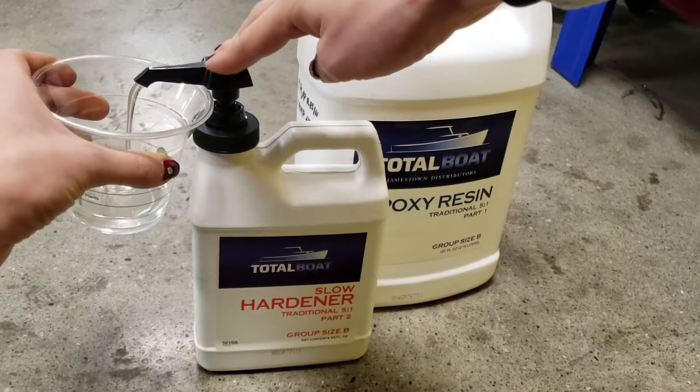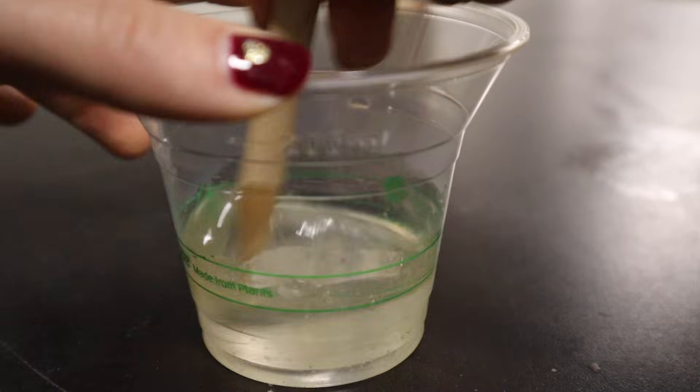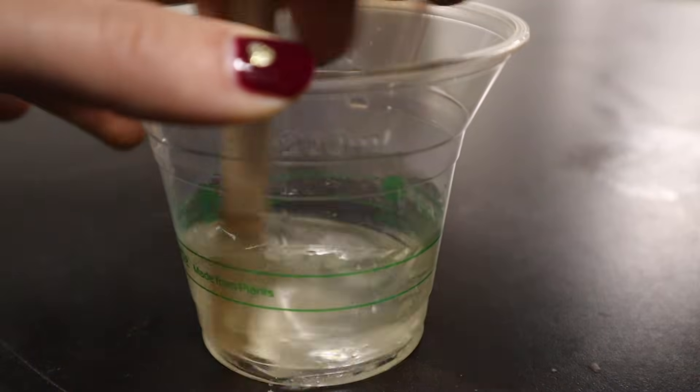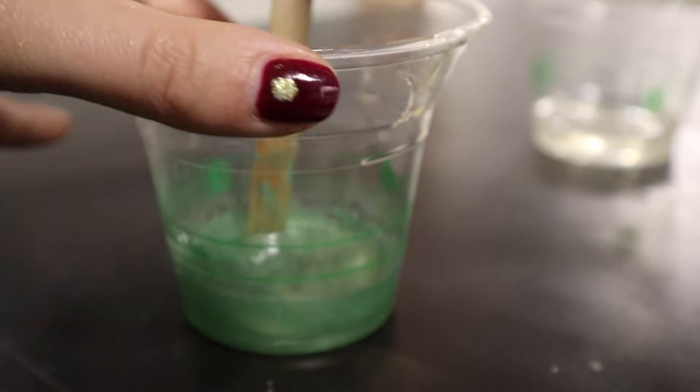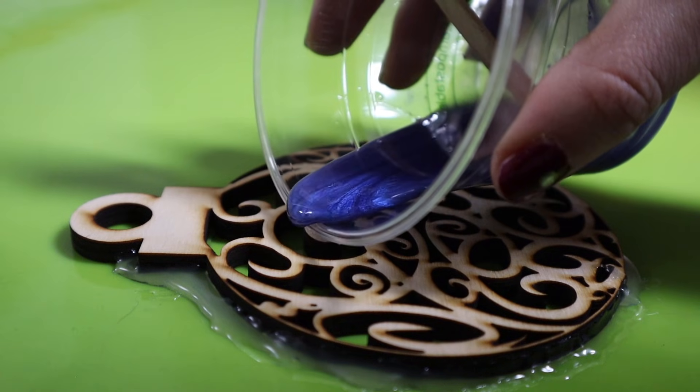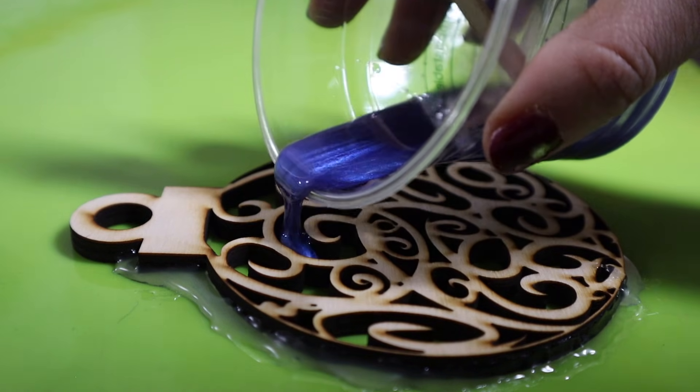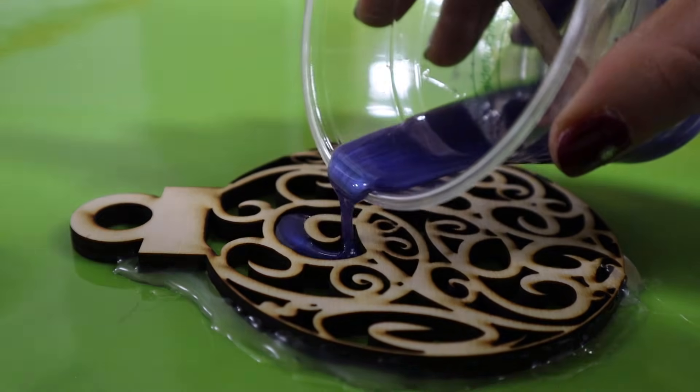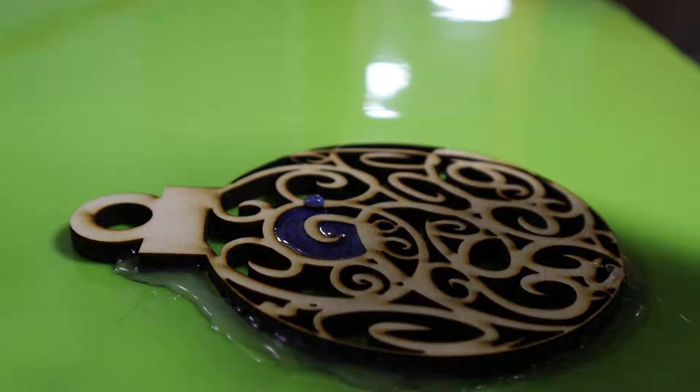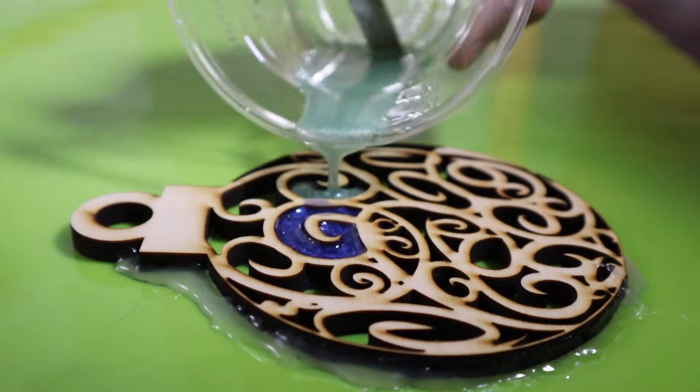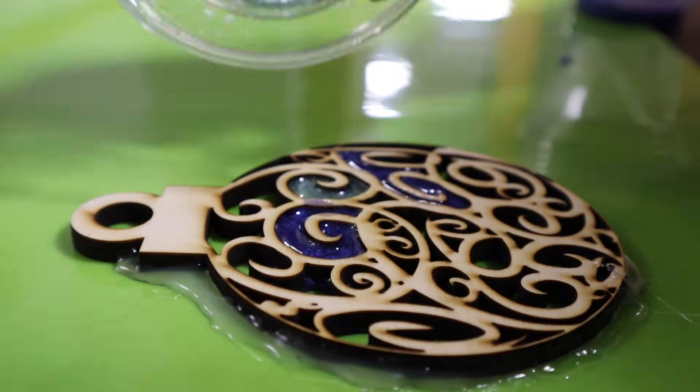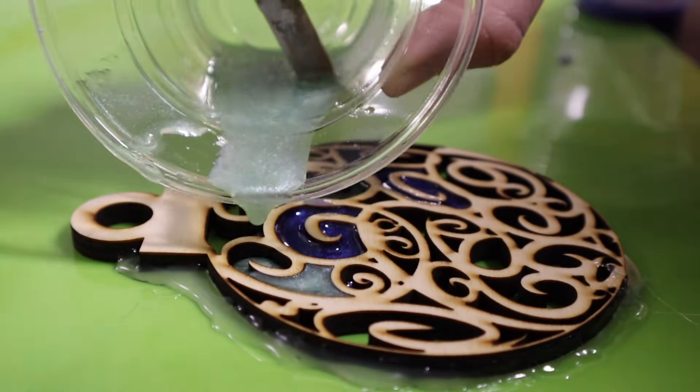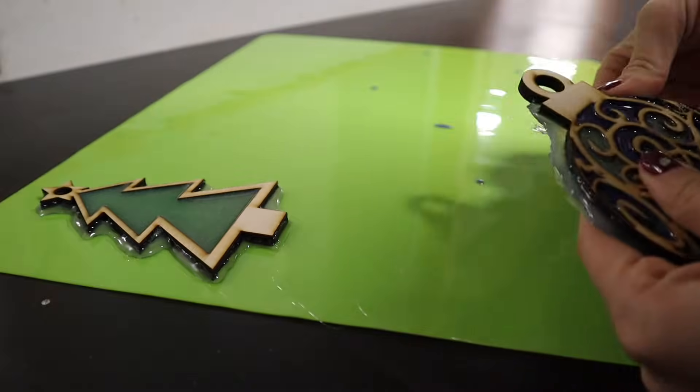Admittedly, towards the end of this video I started feeling a little fancy. So I mixed up a little bit of Total Boat Epoxy, pigmented it and poured it into both the ornament and the Christmas tree, which was secretly my intention the entire time. And I think it came out really cool, but again, absolutely not necessary. And that does make this an overnight project and not just a one afternoon project.